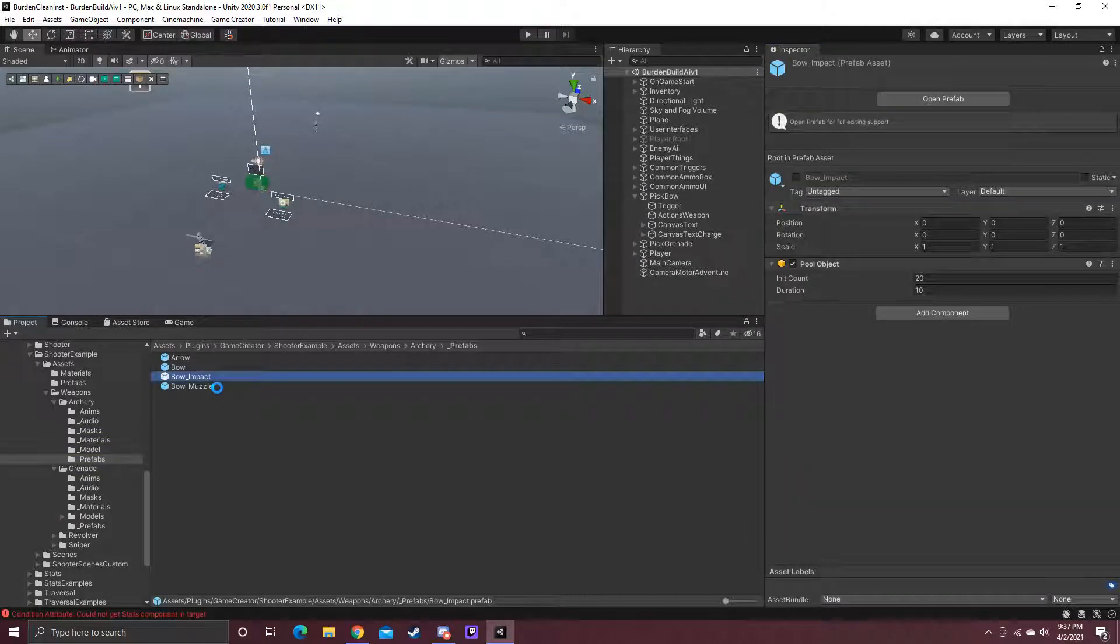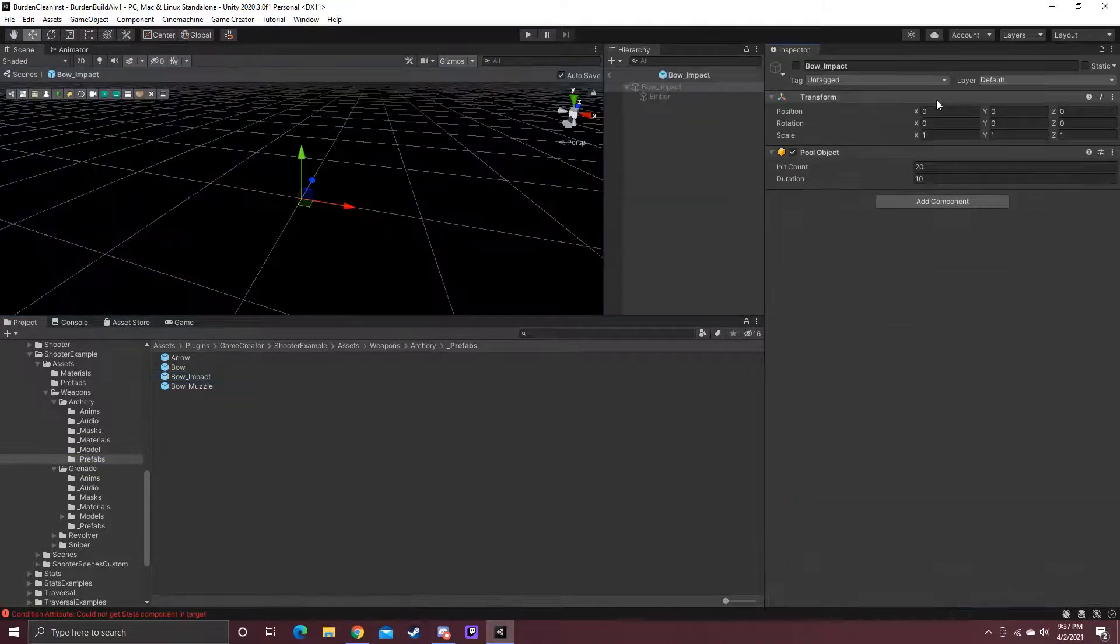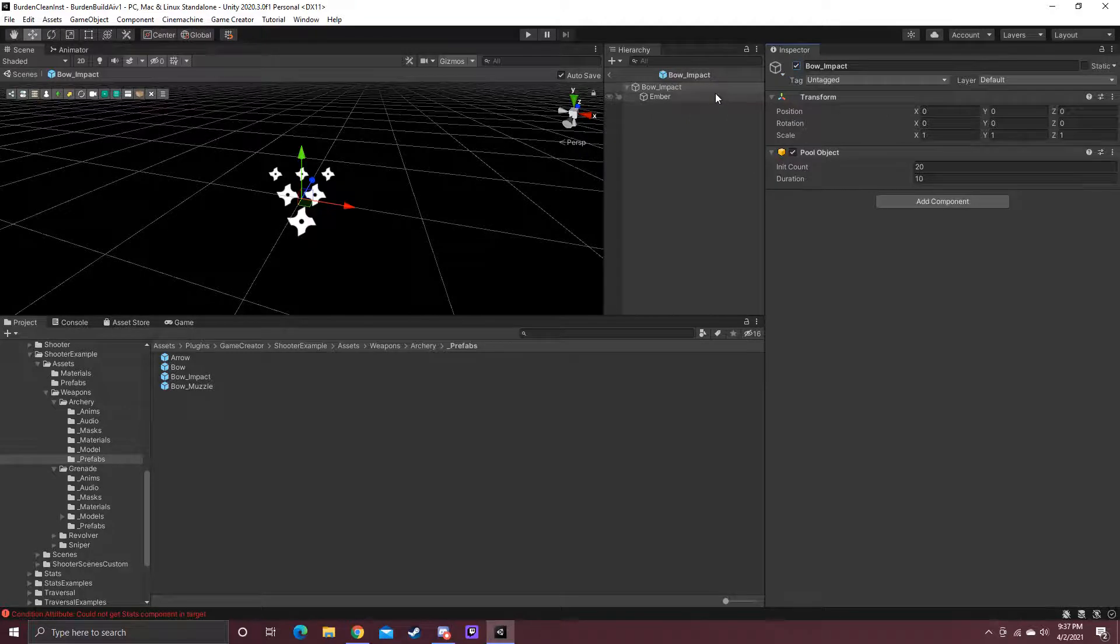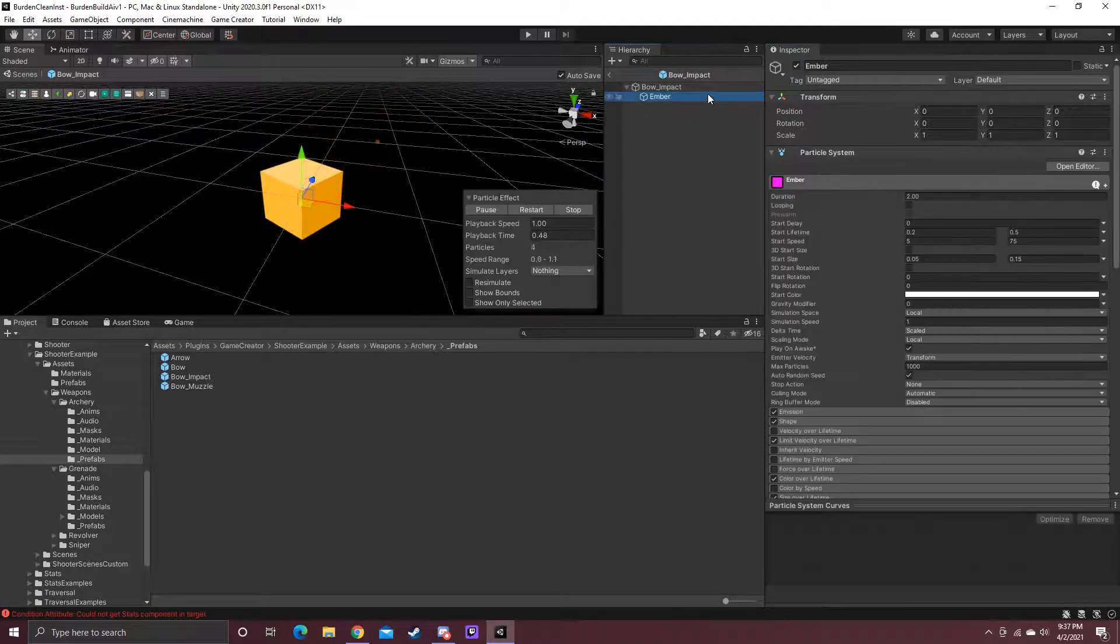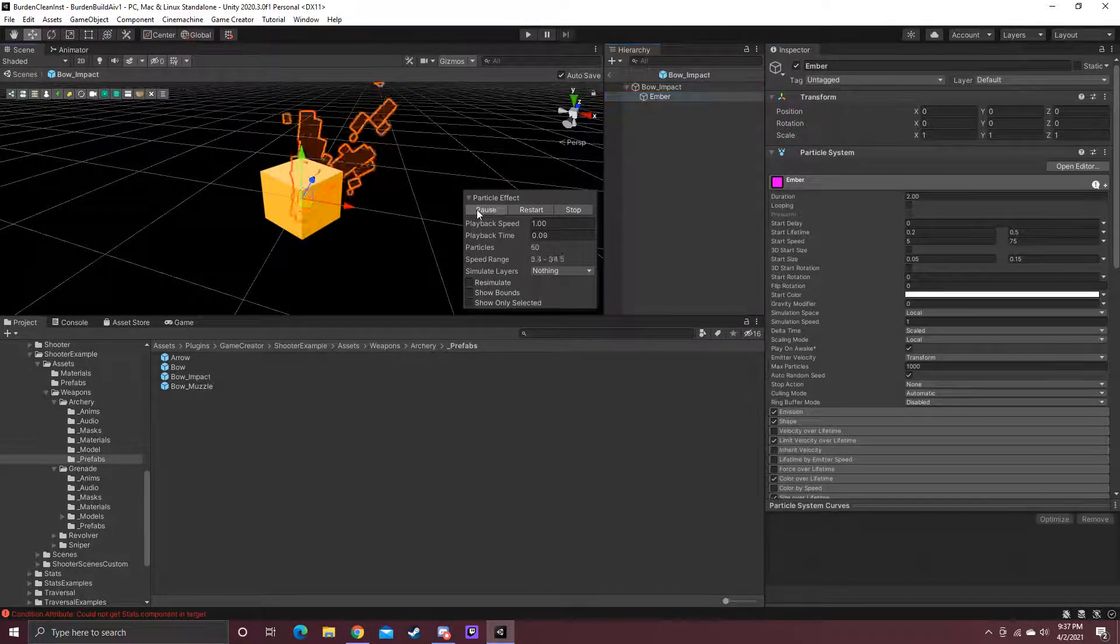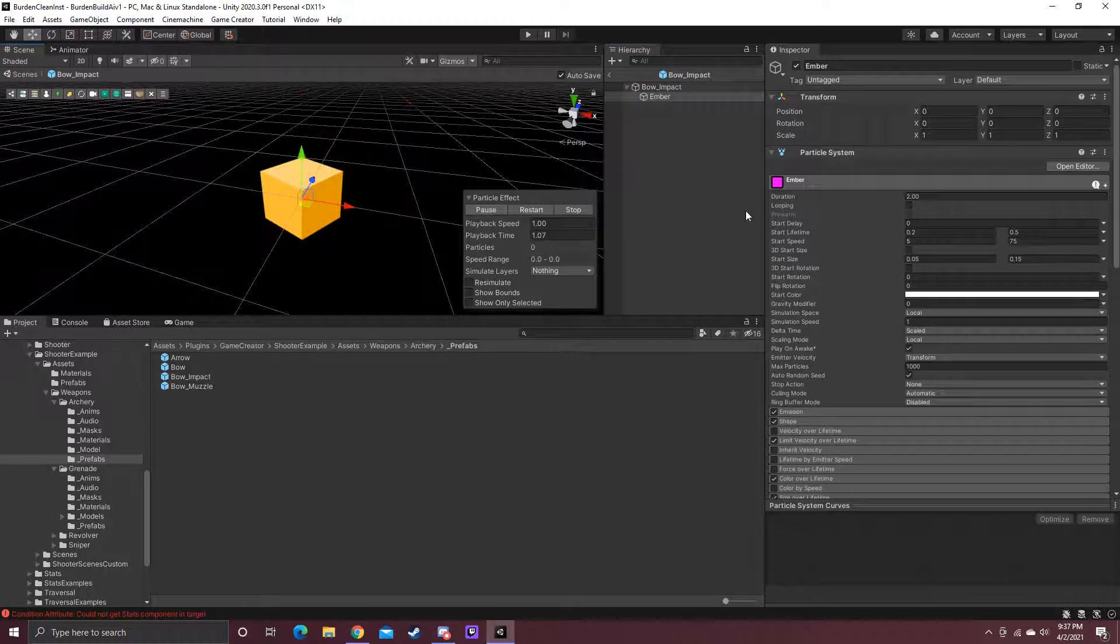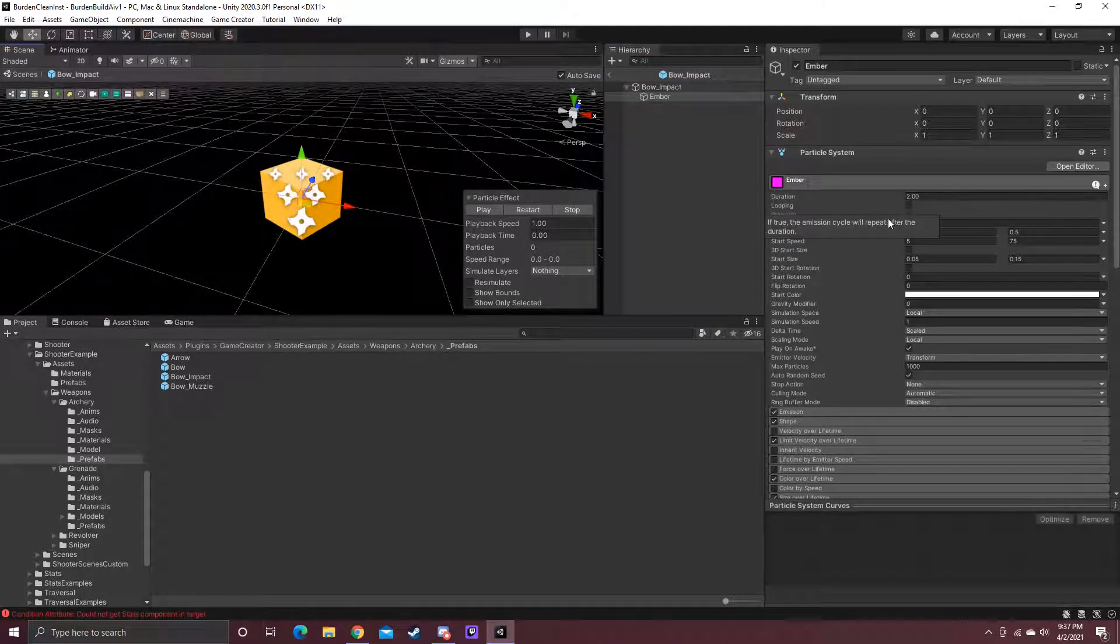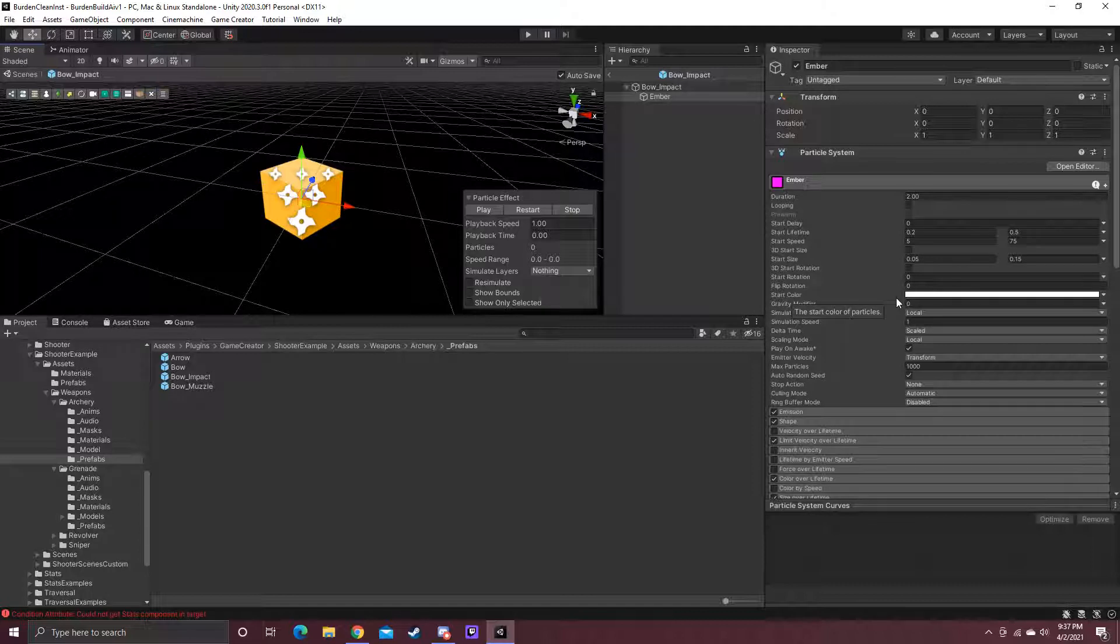So I go bow impact, open up the prefab. It's off. Not a big deal. We're seeing here that nothing shows up. And that's actually what it is. If it's that bright pink, it's nothing. So it turns it bright pink, so you know you have a missing material.